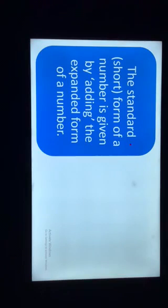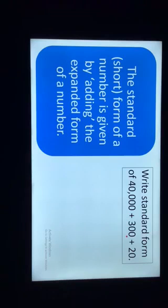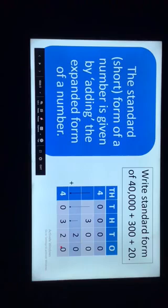The first way is: the standard form of a number is found by adding the expanded form of a number. Let's have a look at an example. Write the standard form of 40,000 + 300 + 20. If we simply add the numbers, we get 40,320, which is the standard form of the number.